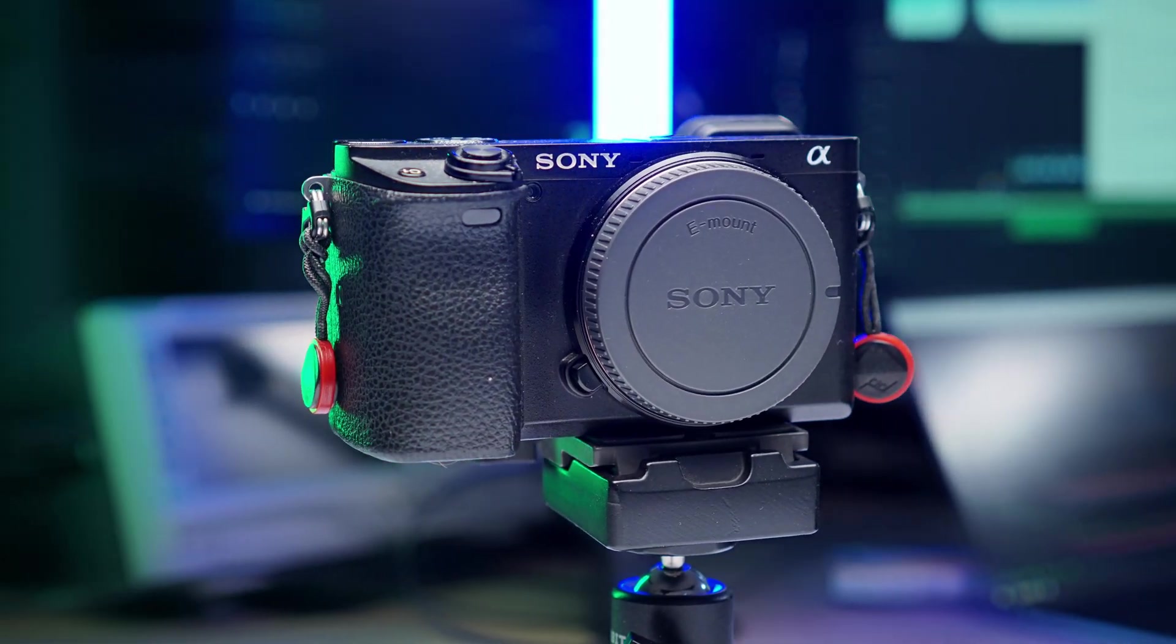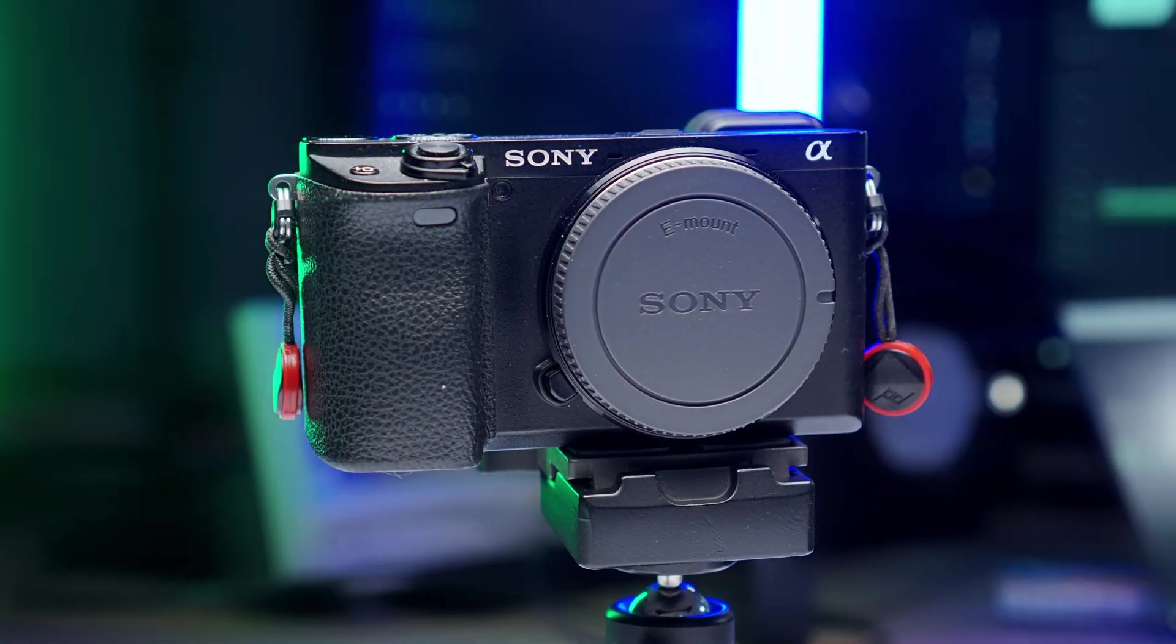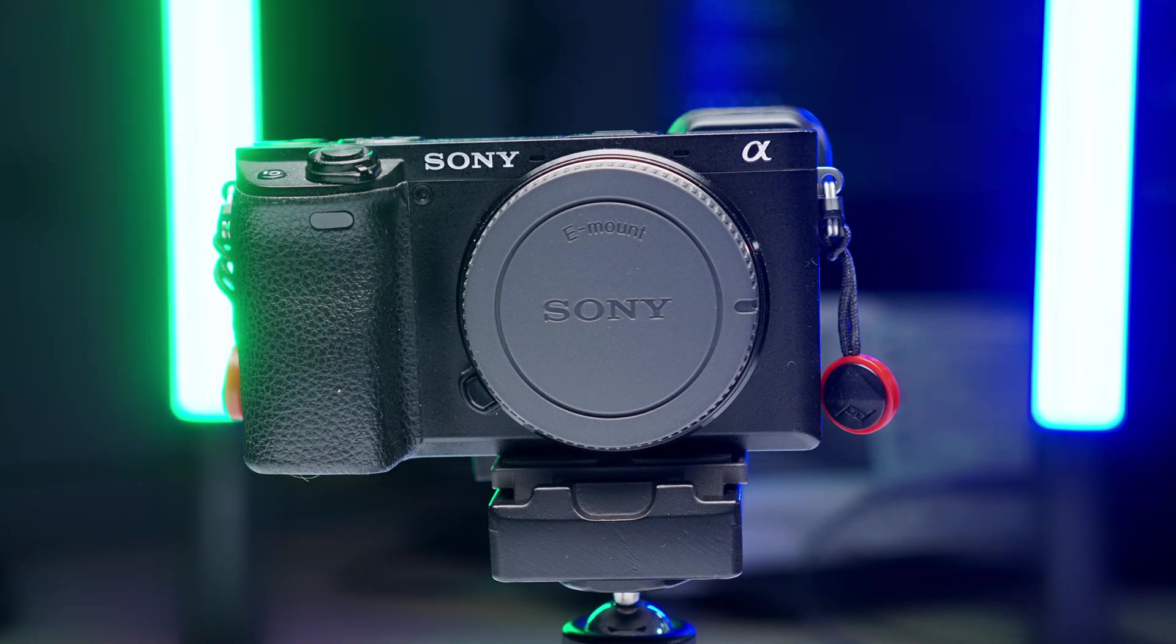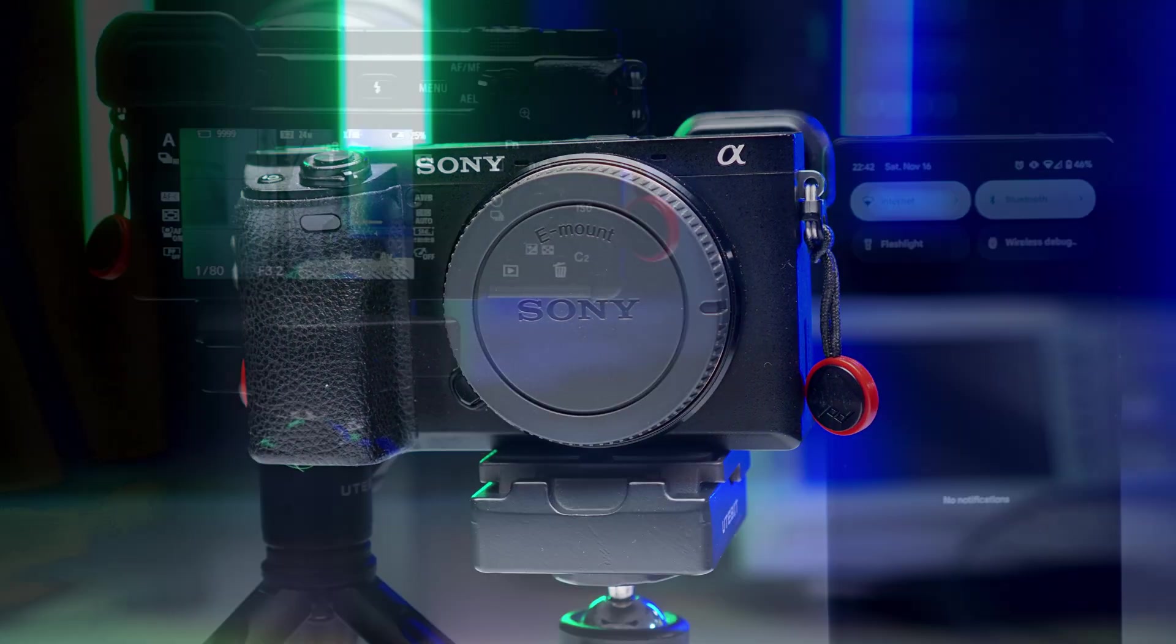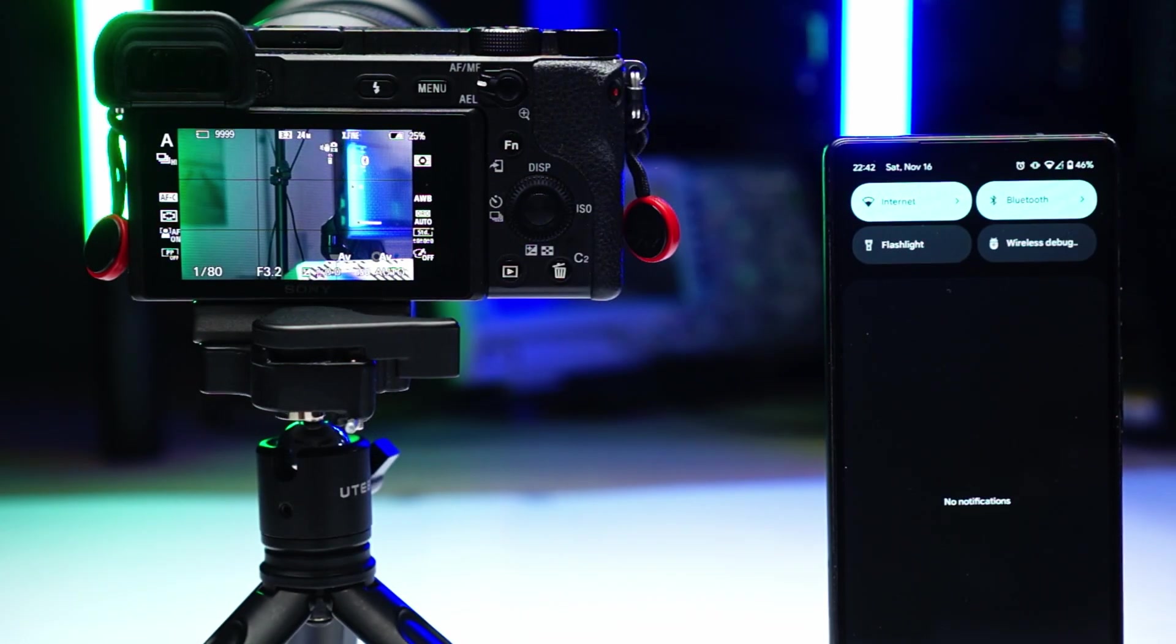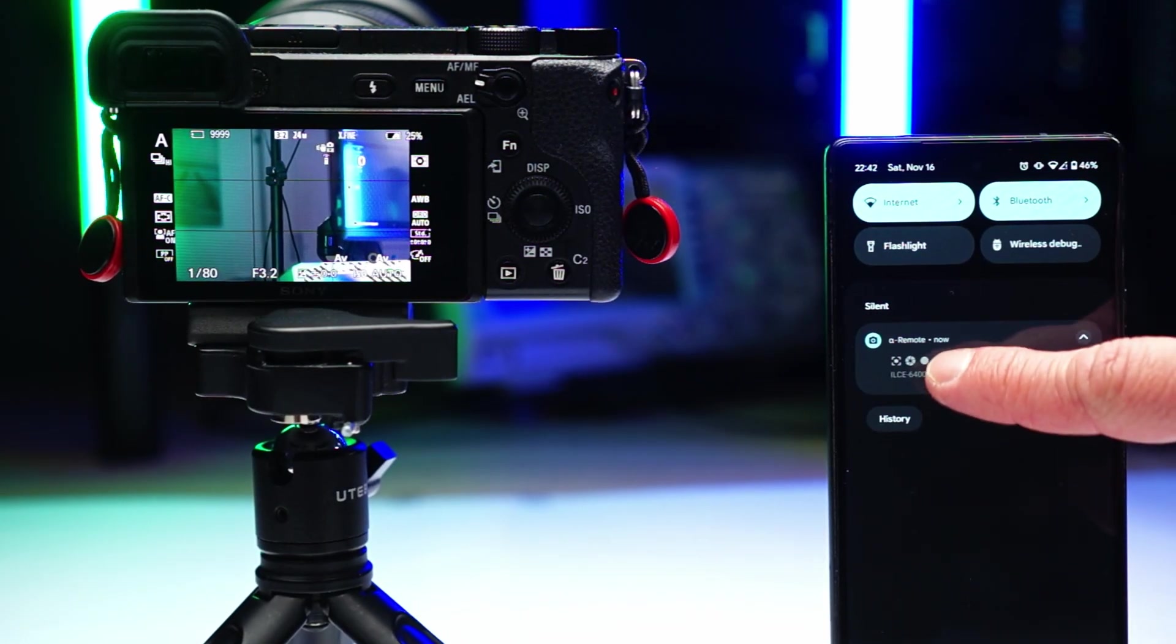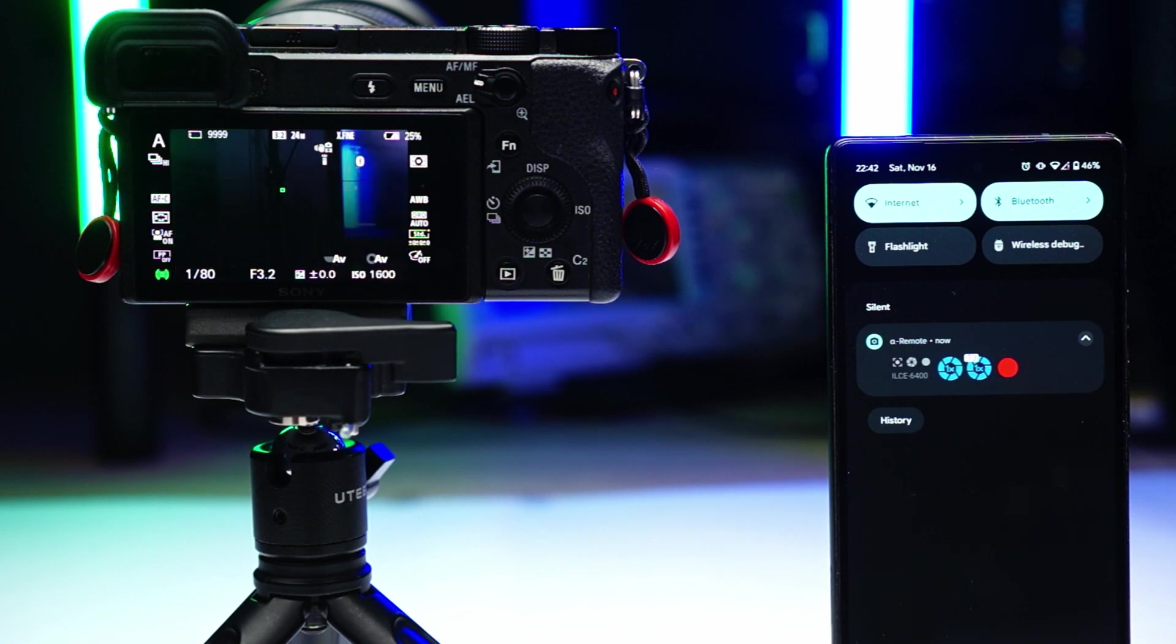Moinsen, this is Sebastian and I've finally found my preferred method to remotely trigger my Sony Alpha. Let's have a look at the trigger options and why I ended up writing my own app for this.